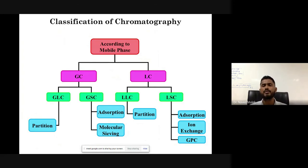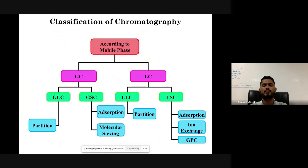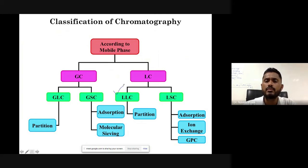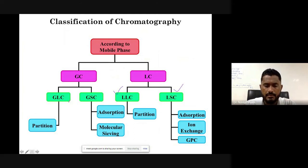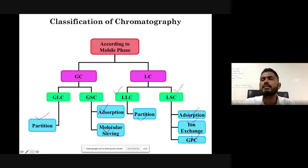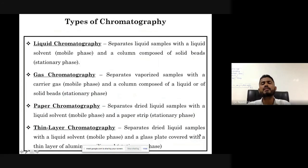Chromatography can be classified according to the mobile phase: gas chromatography and liquid chromatography. Based on the stationary phase, gas chromatography is classified into gas-liquid chromatography (GLC) and gas-solid chromatography (GSC). Liquid chromatography is separated into liquid-liquid chromatography and liquid-solid chromatography. Based on the principle of separation, they are classified into partition chromatography, adsorption chromatography, and molecular sieve chromatography. Liquid-solid chromatography can be further classified into adsorption, ion exchange, and GPC chromatographic techniques.